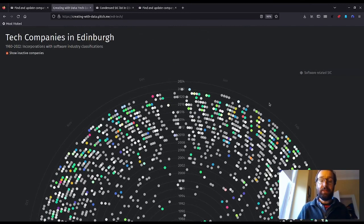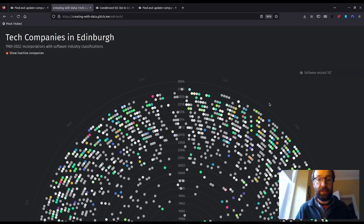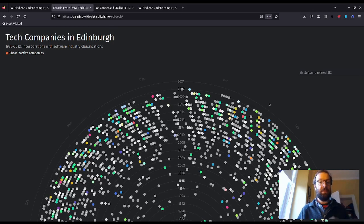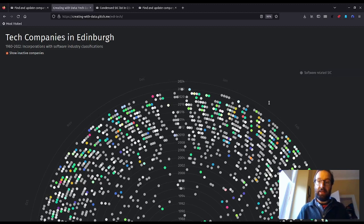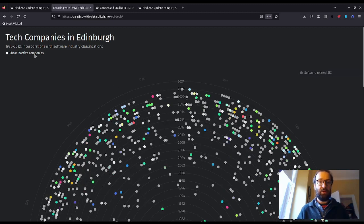This visualization uses only a few bits and pieces available to us through Companies House. In this case, incorporation dates, current company status, registration address, director residency, and industry classification codes.